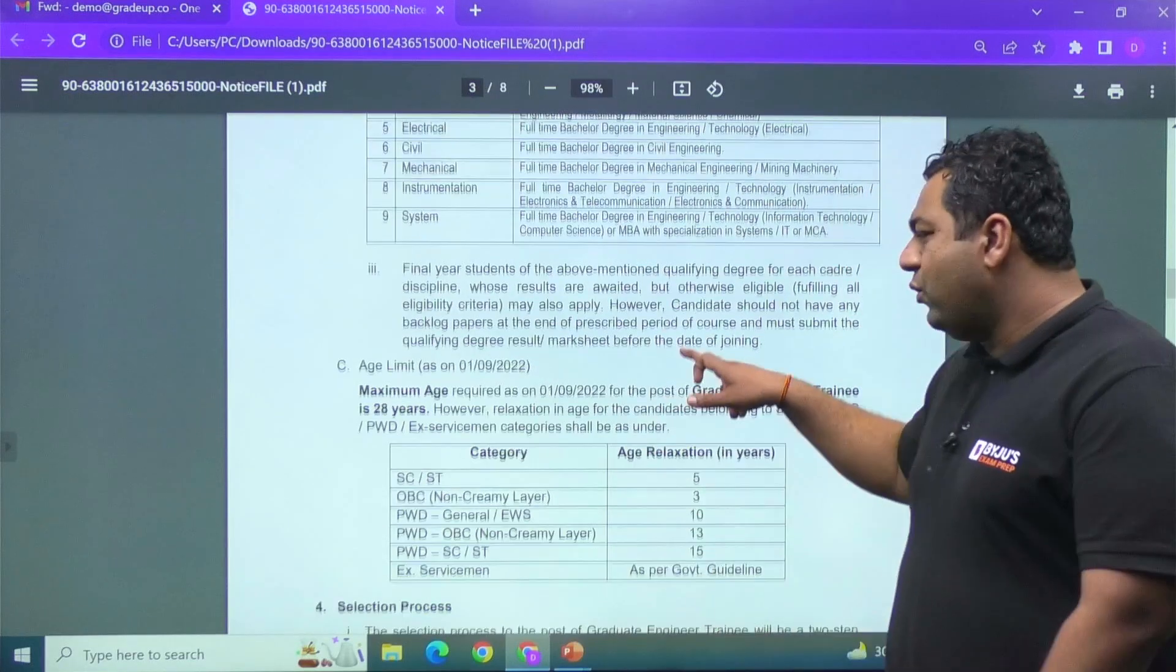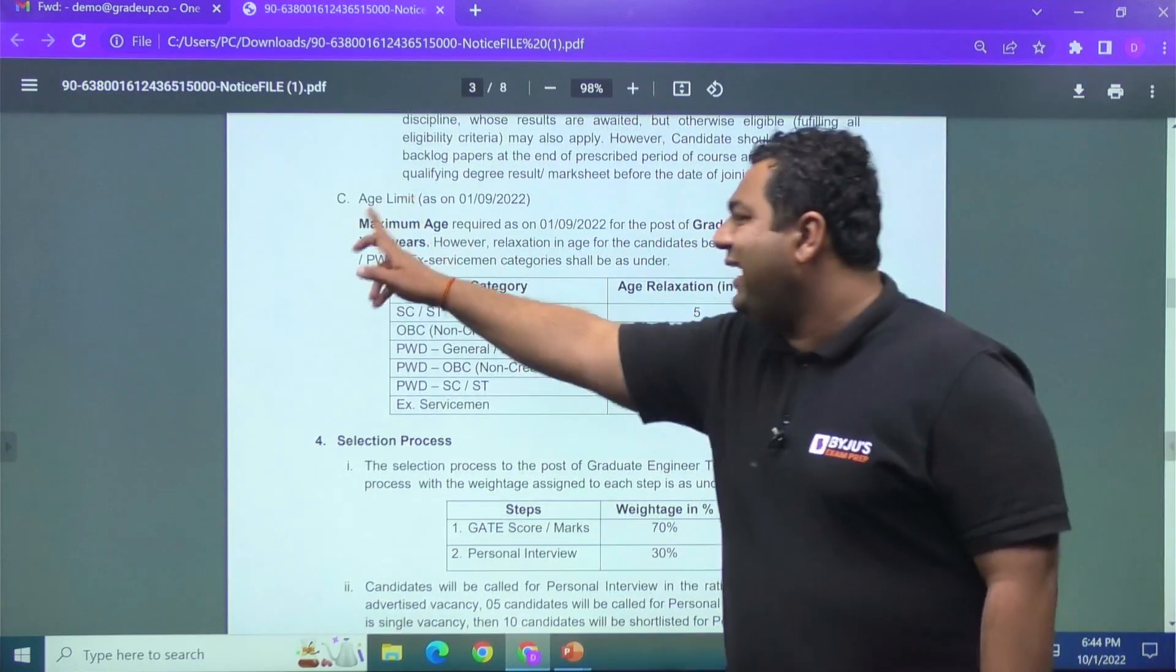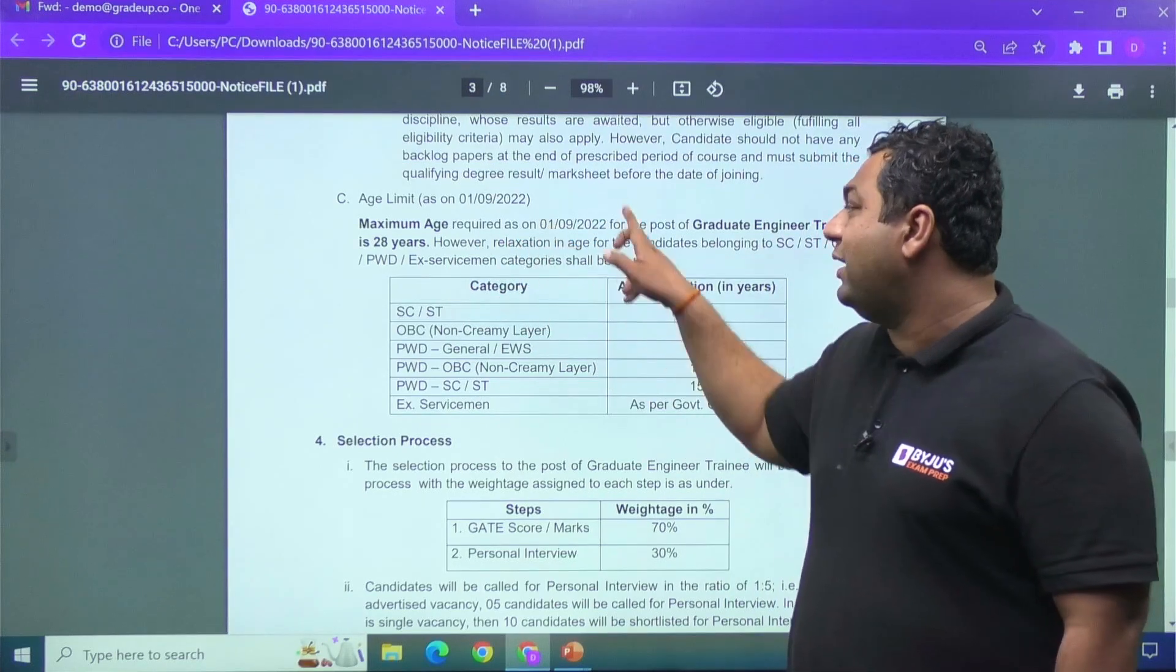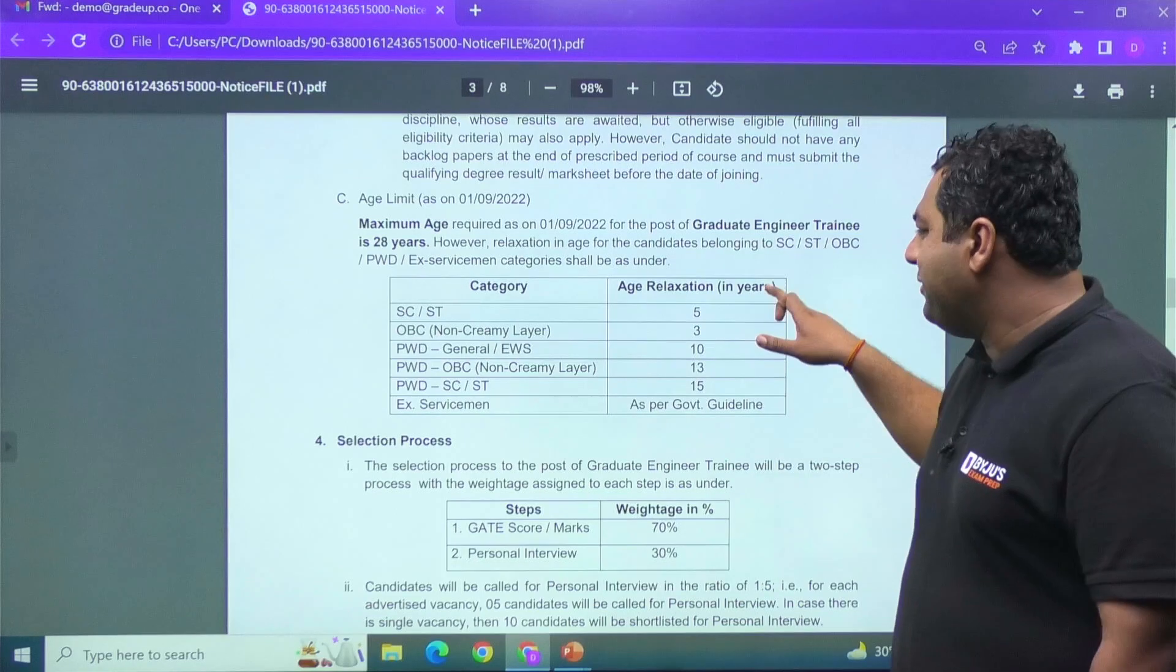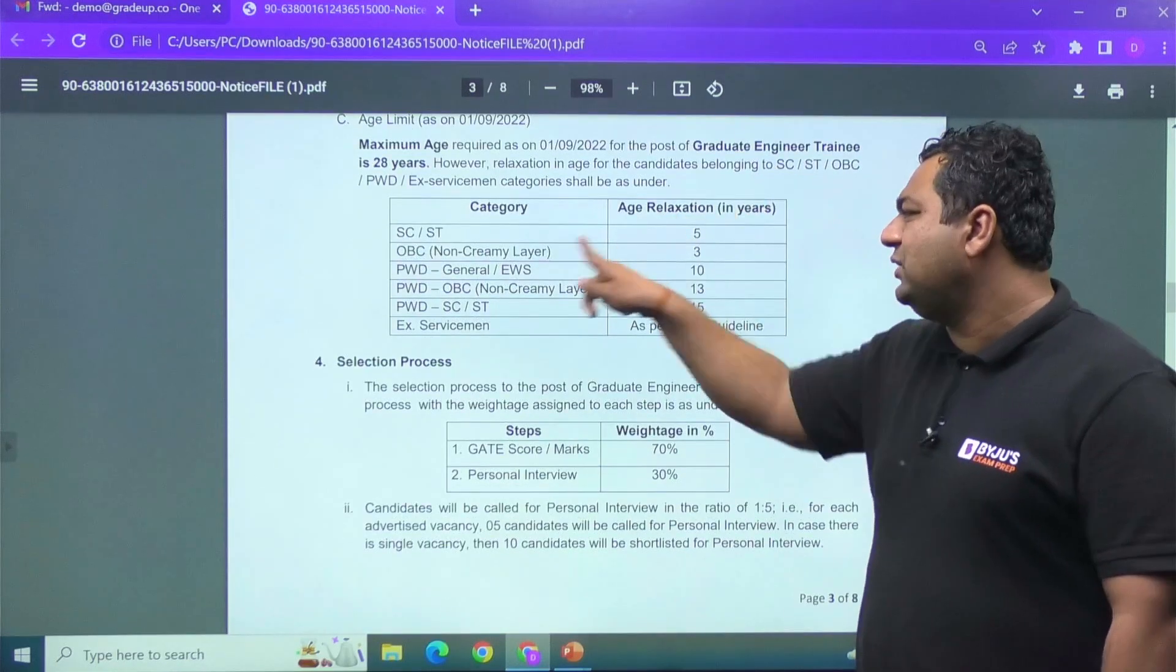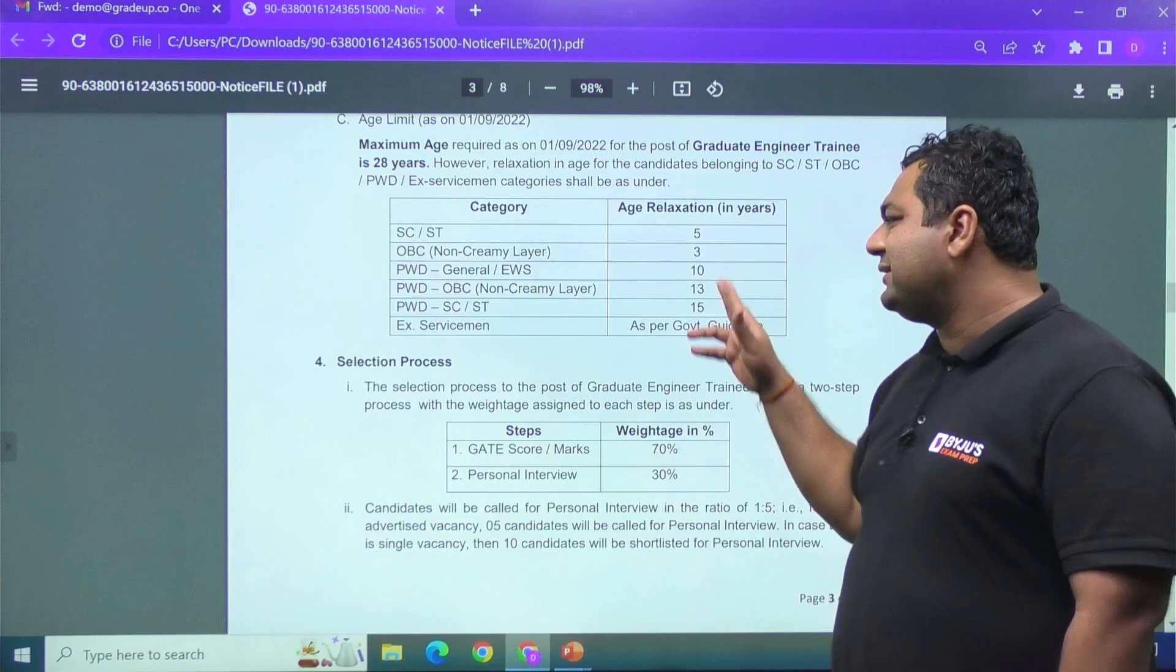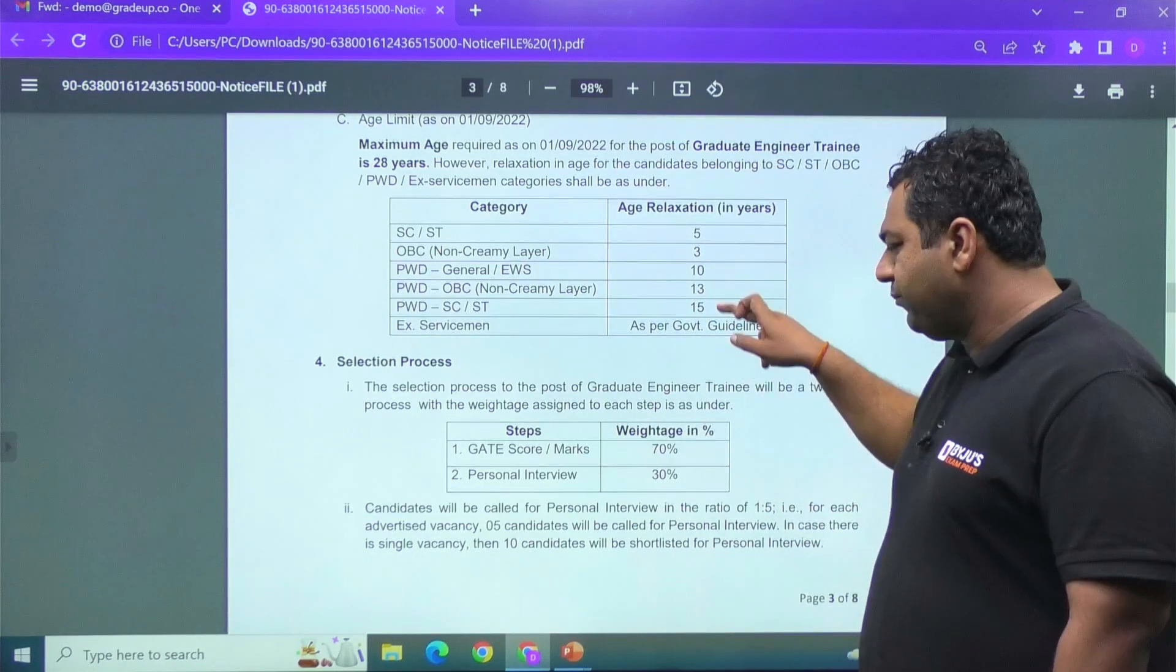And then also my dear, they are saying the age limit of 28 years is there. And they are saying that as on 1st September 2022, they have mentioned the age relaxation for SC/ST 5, OBC 3, PWD, general OBS 10, ex-servicemen 13 and 15 as per the government norms.